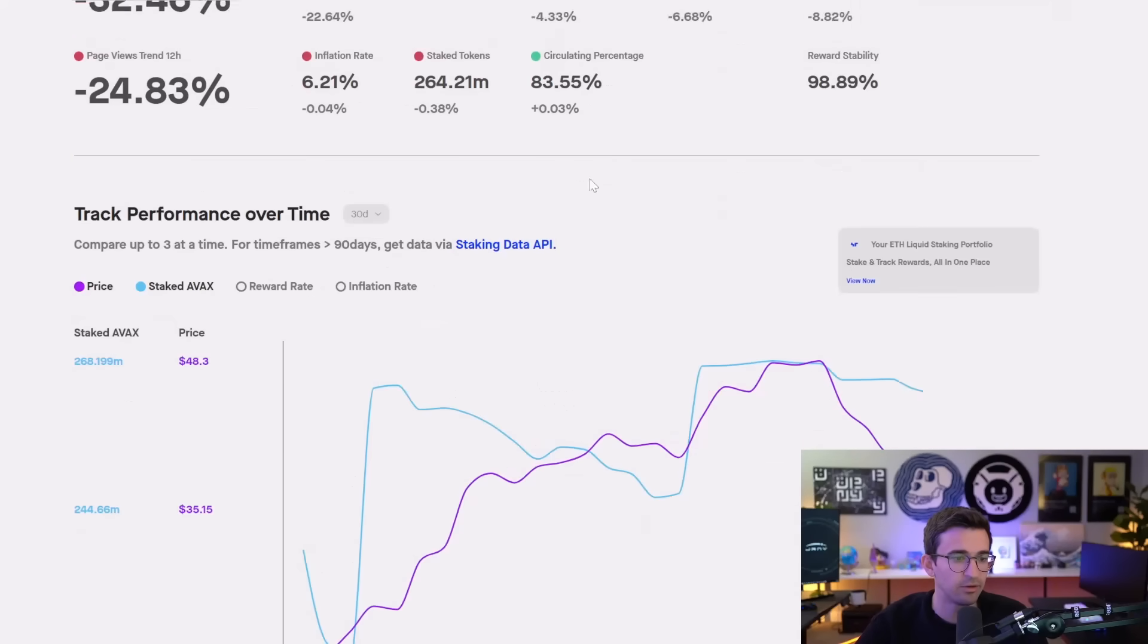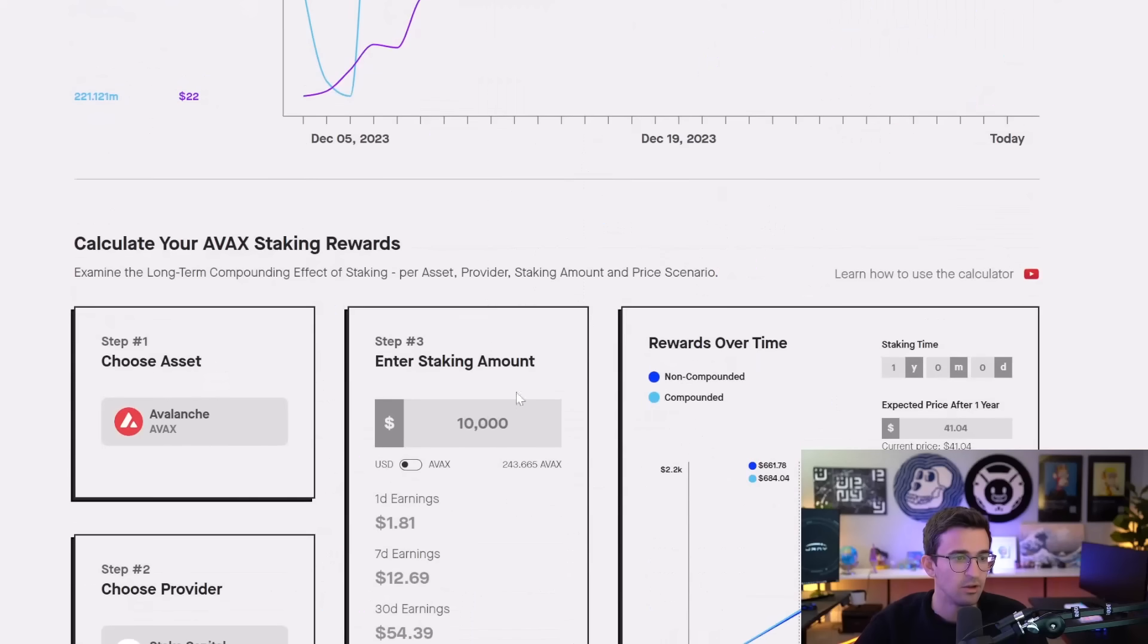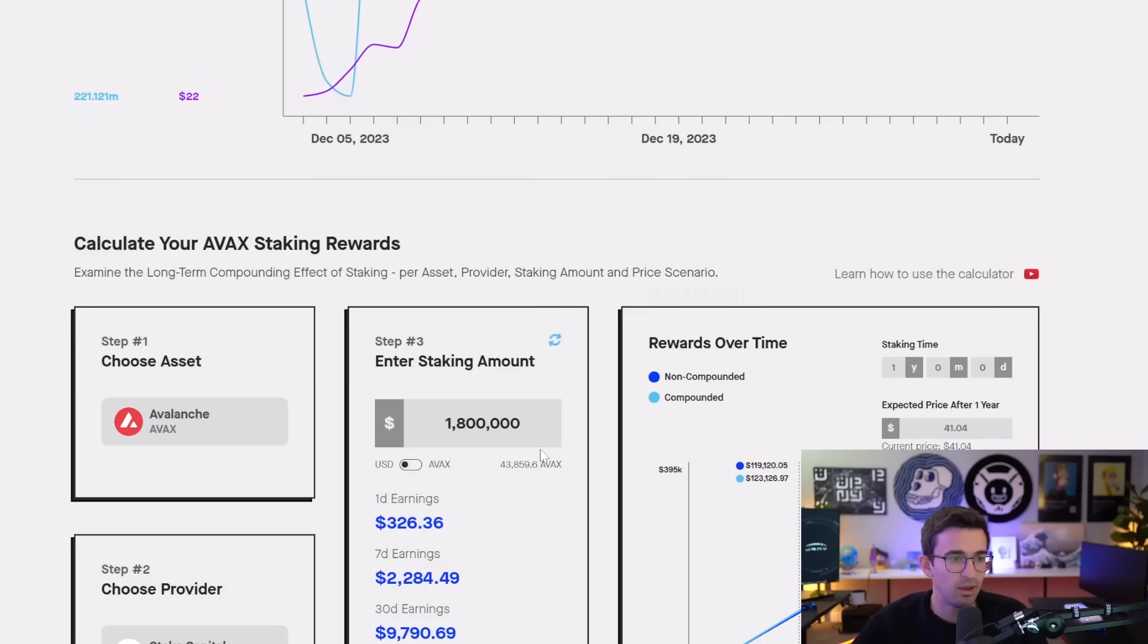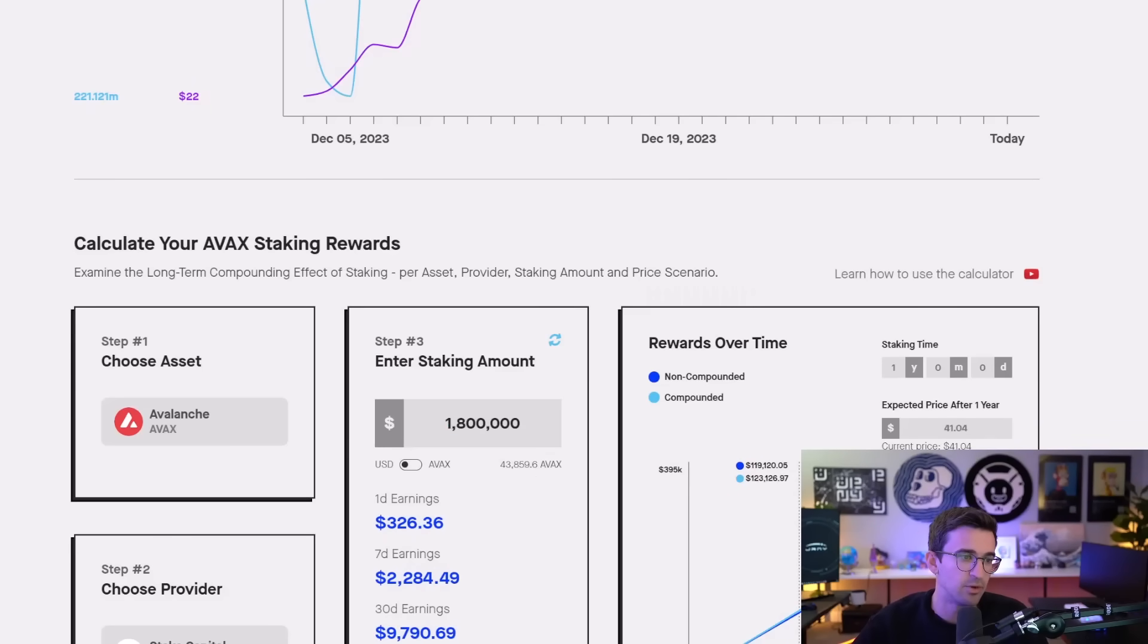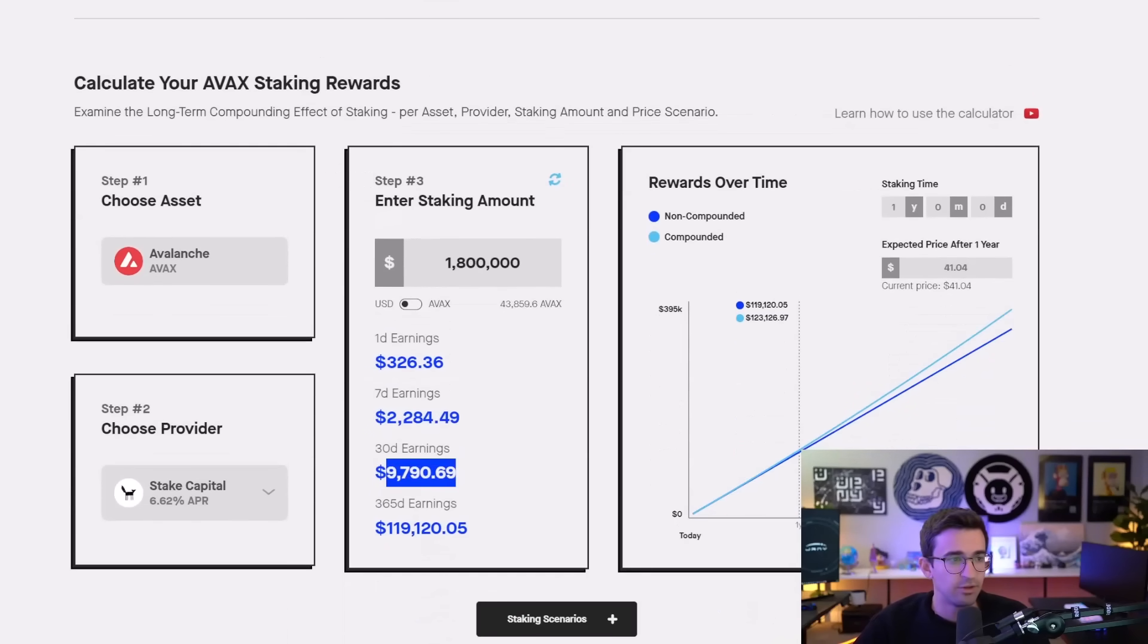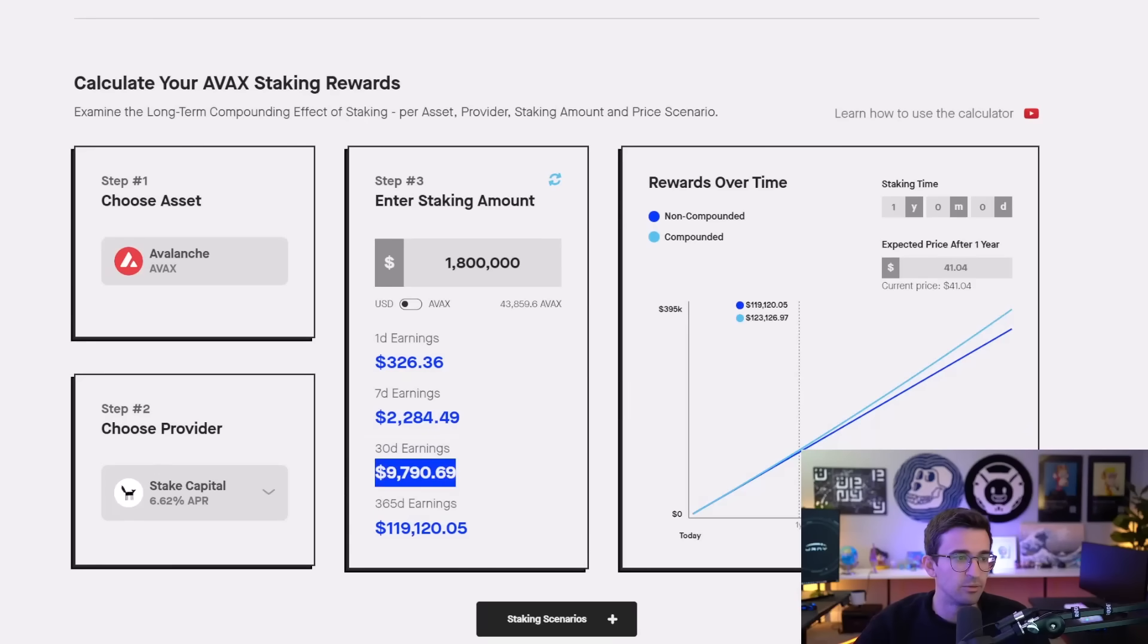So we can see $1.8 million of Avalanche bought today would yield around $10,000, but that's assuming the price of AVAX stays exactly the same when you do sell those rewards.